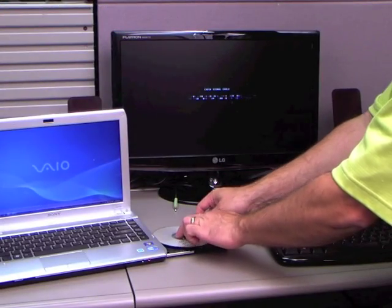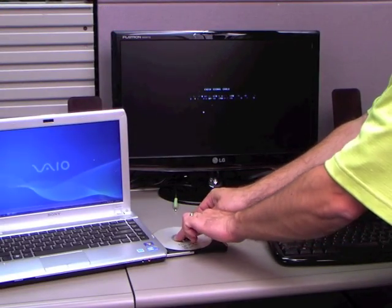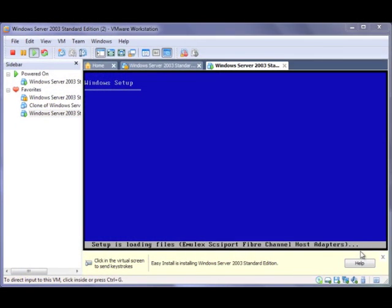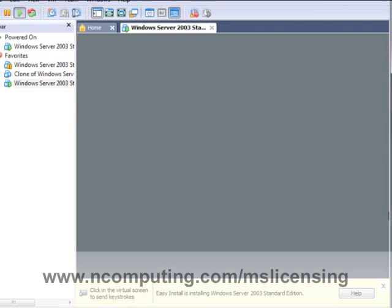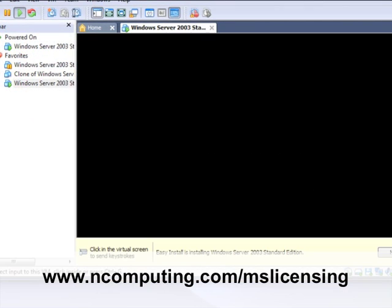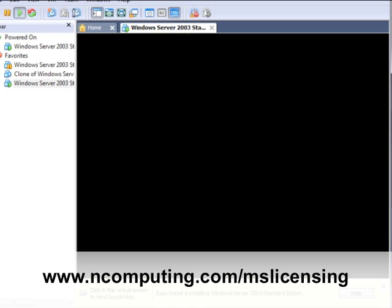Next, I simply insert my Windows installation CD and begin the installation process. I am using Windows 2003 R2, but check out our website for all the different licensing options.